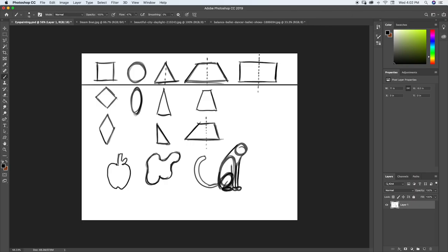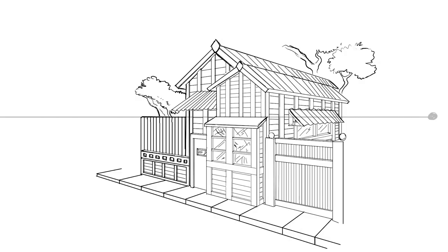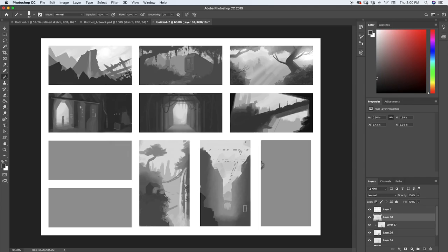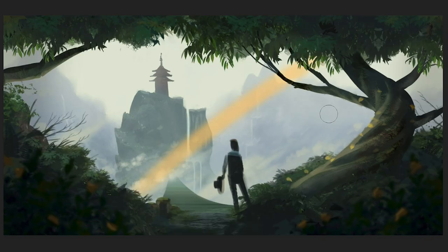Next you'll learn all about the fundamentals of drawing and how to use them to create your own artwork. We believe the best way to learn is to actually do, so this course is full of hands-on projects that will teach you each concept and technique.